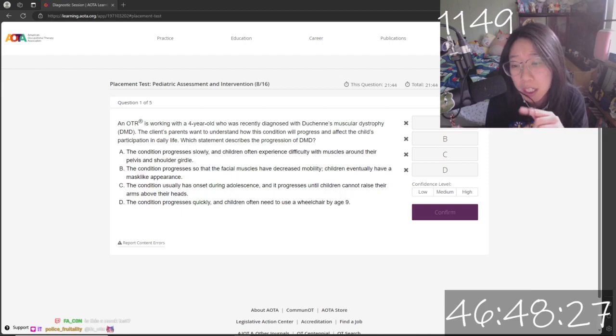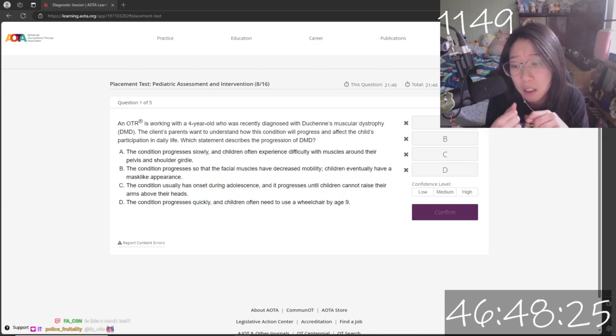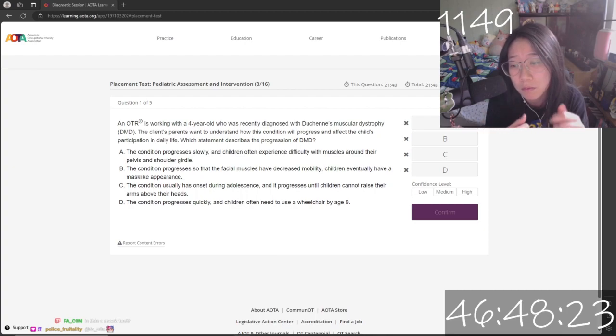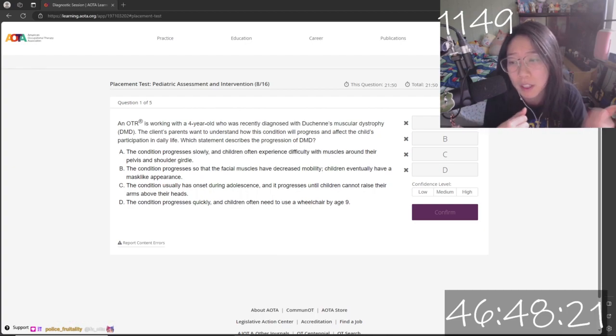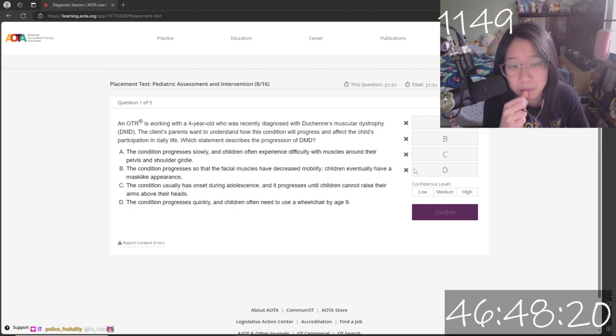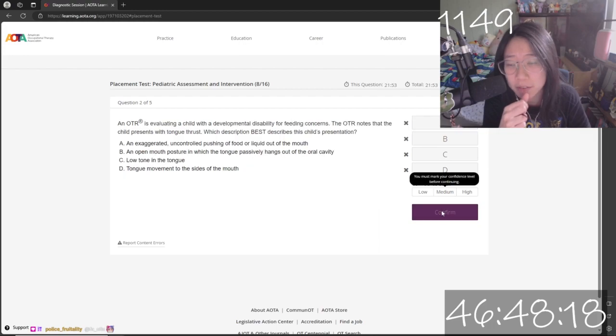I don't think it's B. I don't think it's D. I think it's A. Medium confidence.